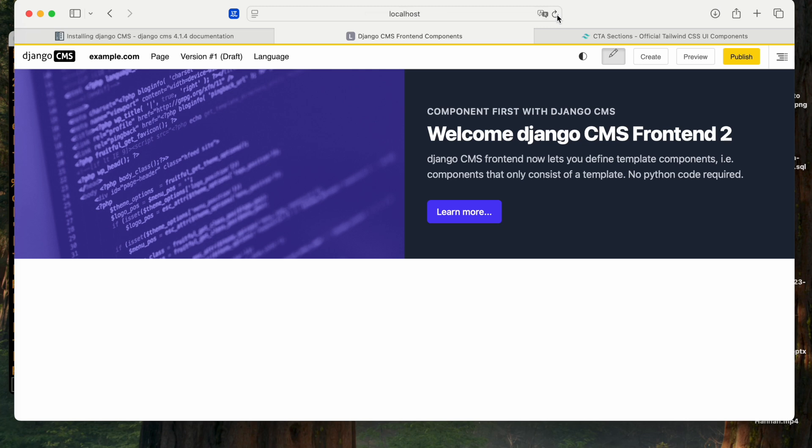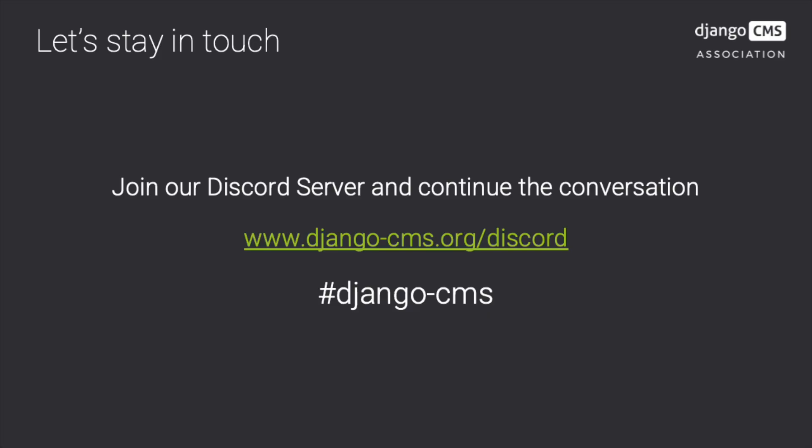So with Django CMS Frontend 2.1, developers can now build independent reusable components, even by writing template code only. They can improve editor experiences, allowing inline editing. And they can reduce reliance on deeply nested structures or other ways we could traditionally create these types of complicated components. This approach simplifies development and enhances maintainability. Also, it saves a lot of time. Thanks for watching and happy coding!